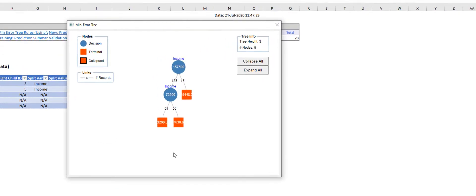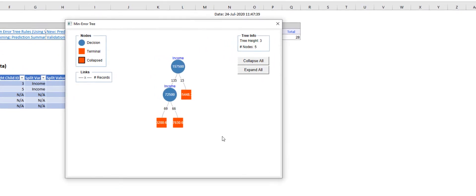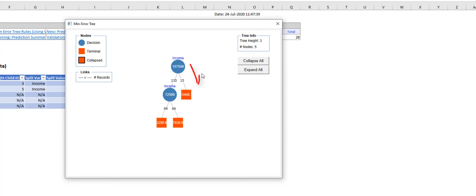The Best Pruned Tree is relatively simple with two decision nodes and five total nodes if the terminal nodes are included. We can derive three if-then rules from this tree. First, if the customer's annual income is at least $157,500, then the predicted account balance is $15,448.30.